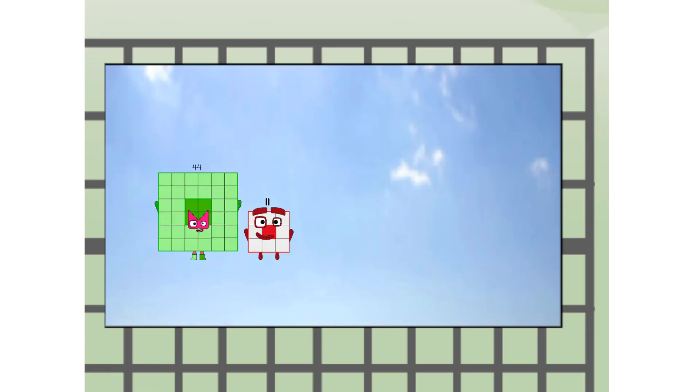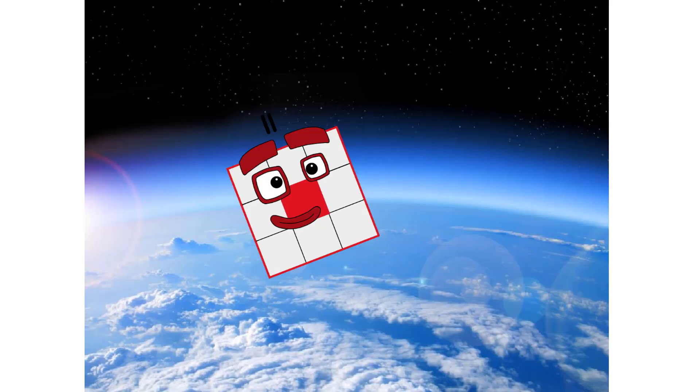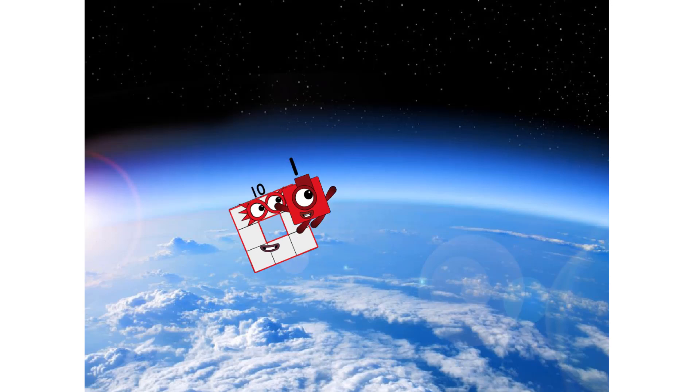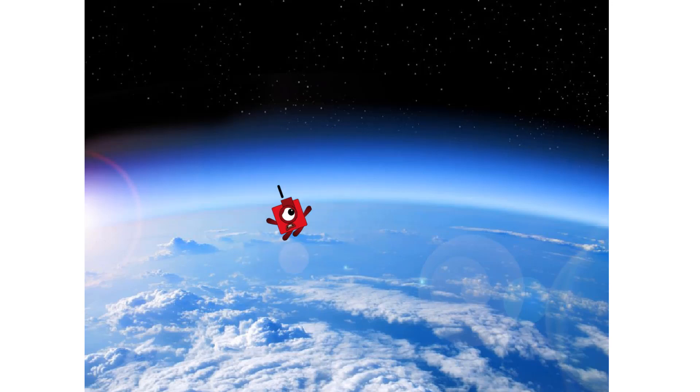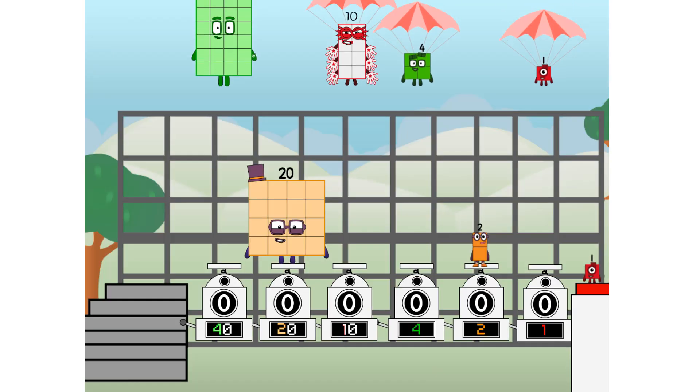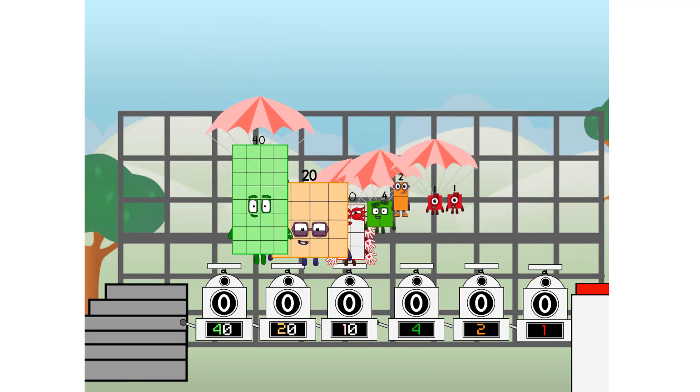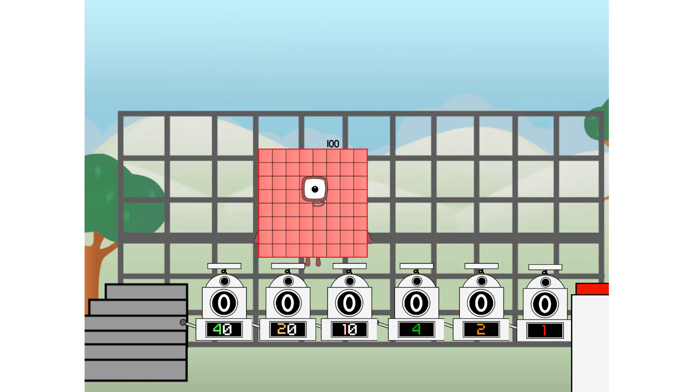We're two squares. The edge of space. Nearly there. But through. We sent a square to the edge of space without rockets. We just need a little more power.